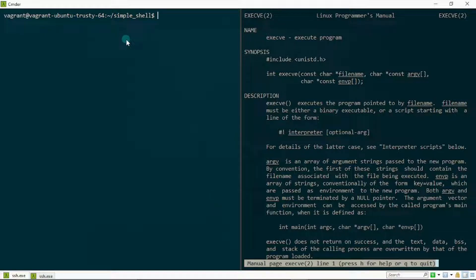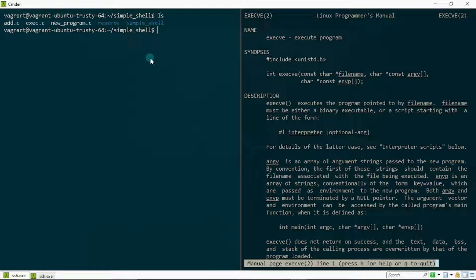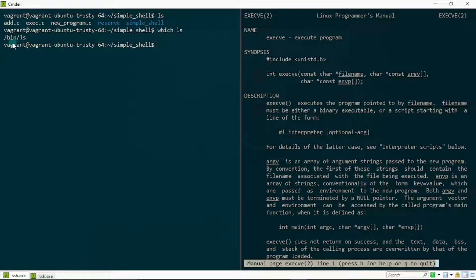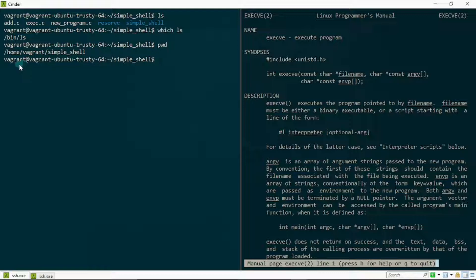Right now I have a shell process running. This shell process can execute programs, which you already know. I could type in 'ls' and see that it's executing the ls program from my binary directory. By typing 'which ls' you can see that program is in my binary directory. I could type 'pwd' and it gives me the path to my present working directory. All these programs are being executed on this shell process.